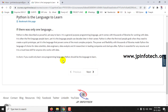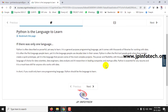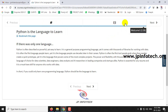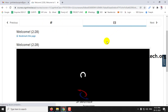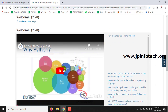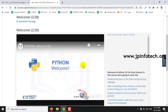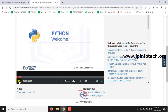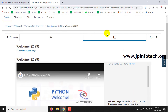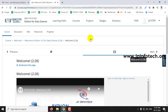Now you can see the course has started. You can see the video offered: Welcome to Python 101 for Data Science. In this way you can check it out.